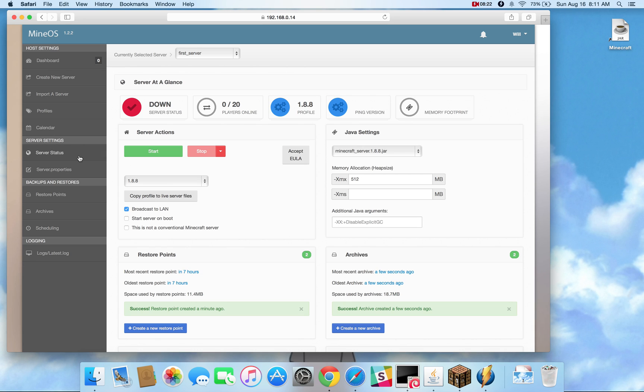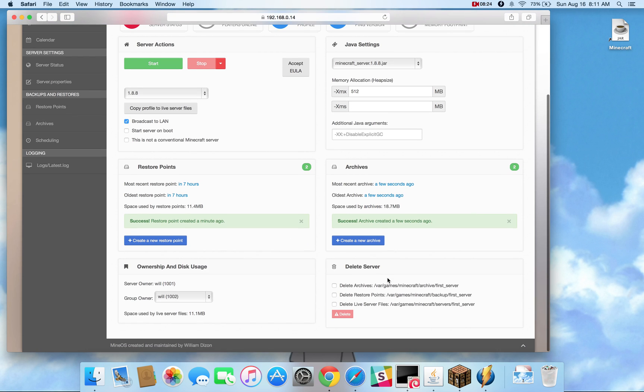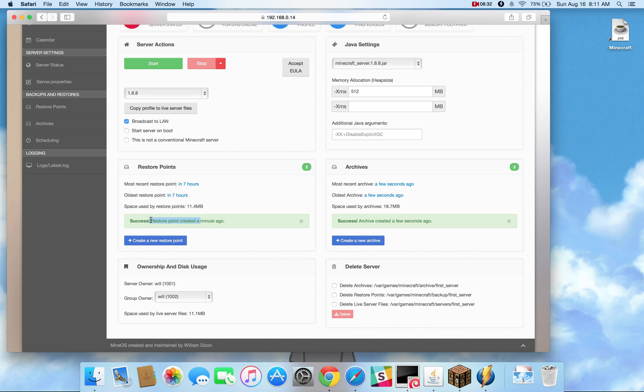Alright, and as you can see here, all your archives go into this directory, all your restore points go into that directory. And you have a little bit of an update of when these things actually were created. So if I create a restore point, you can see it shows up there.